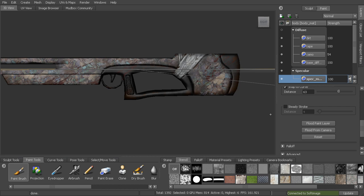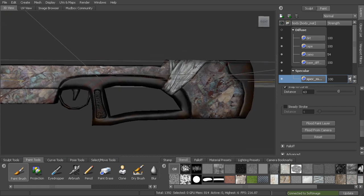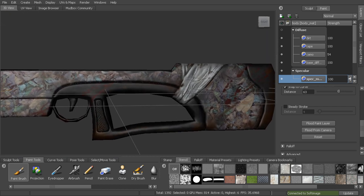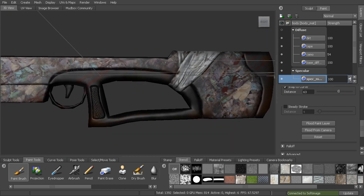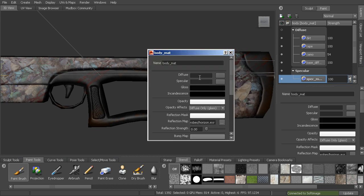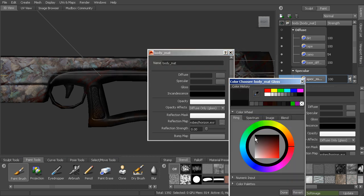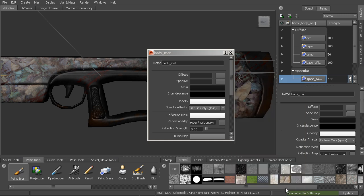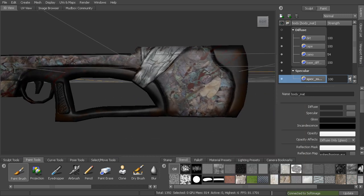Now we can start to decide what areas are going to be more specular versus less specular. Let me actually change the gloss a little bit to increase that amount just a bit, so we can figure out what areas are going to be a little bit shinier.